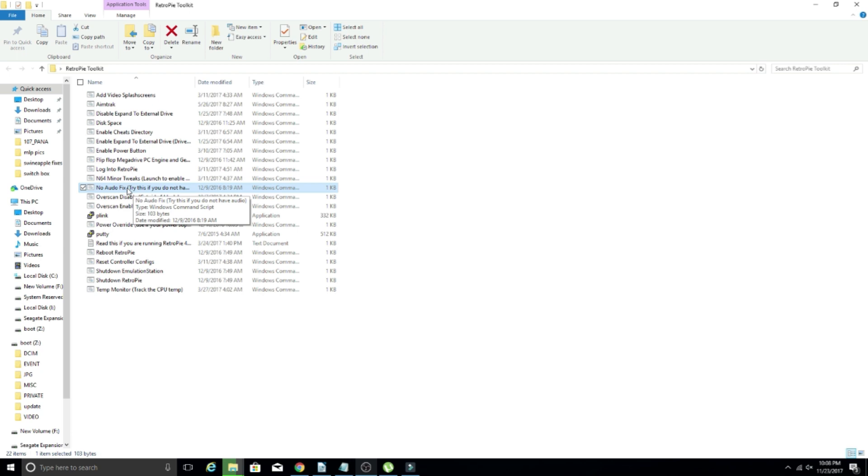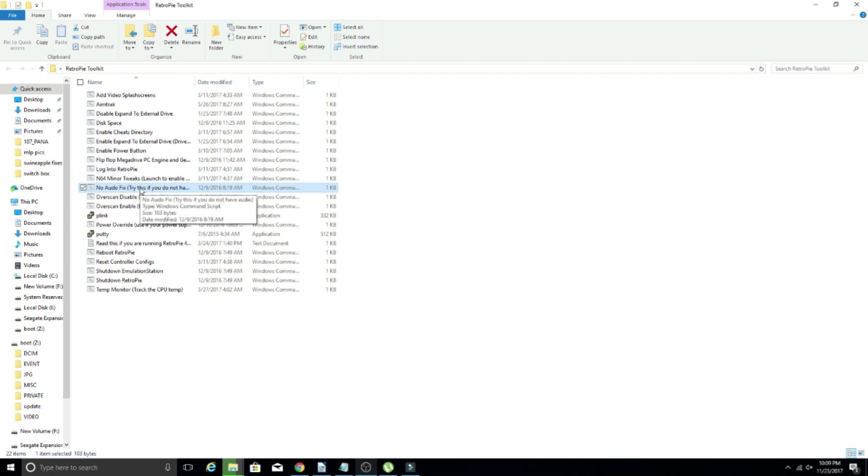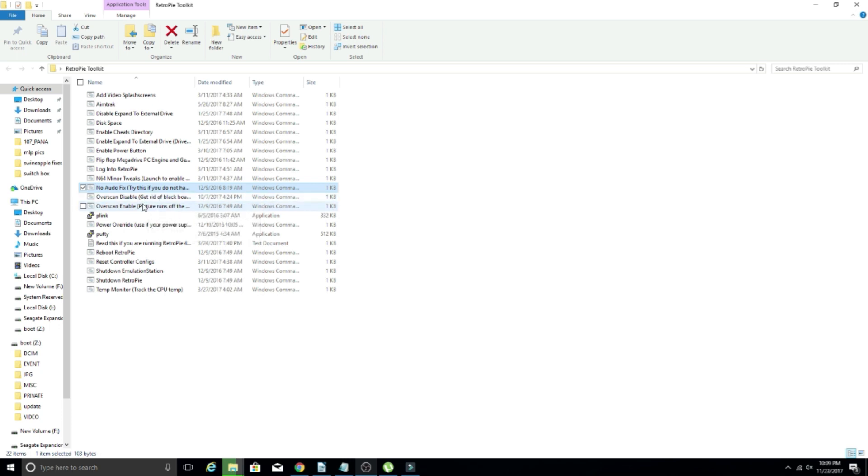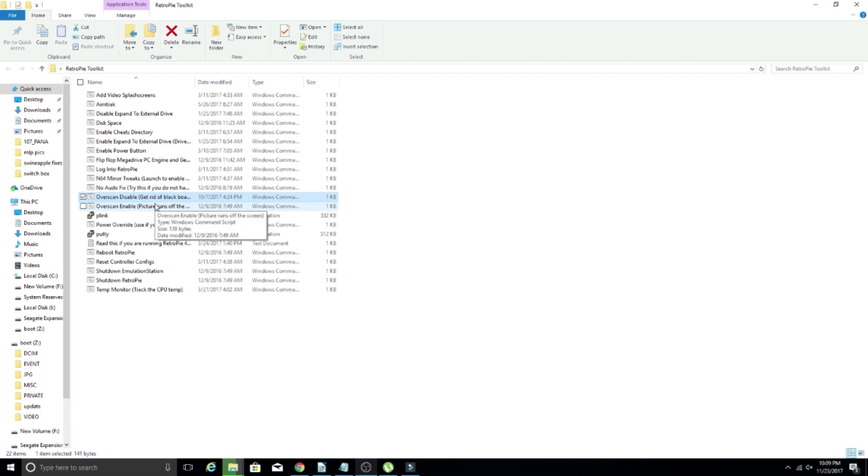And then the no audio fix. So this one, it just says try this if you do not have audio. If you double click this, it's going to run through a script and fix your audio issues. I did use this once and it worked for me. It was quite a while ago, so I don't remember exactly what the issue was, but I remember I did not have audio, and this was like I said a long while ago, and I used this script and boom, I had audio. So that was pretty cool. Now you have disable and enable overscan. So if you have black borders or if the picture runs off of the screen, and these are all pretty self explanatory. They explain that when you look at the actual file name, you can use those and boom, it'll run through the script, get rid of the black borders or make sure the picture is not running off the screen.